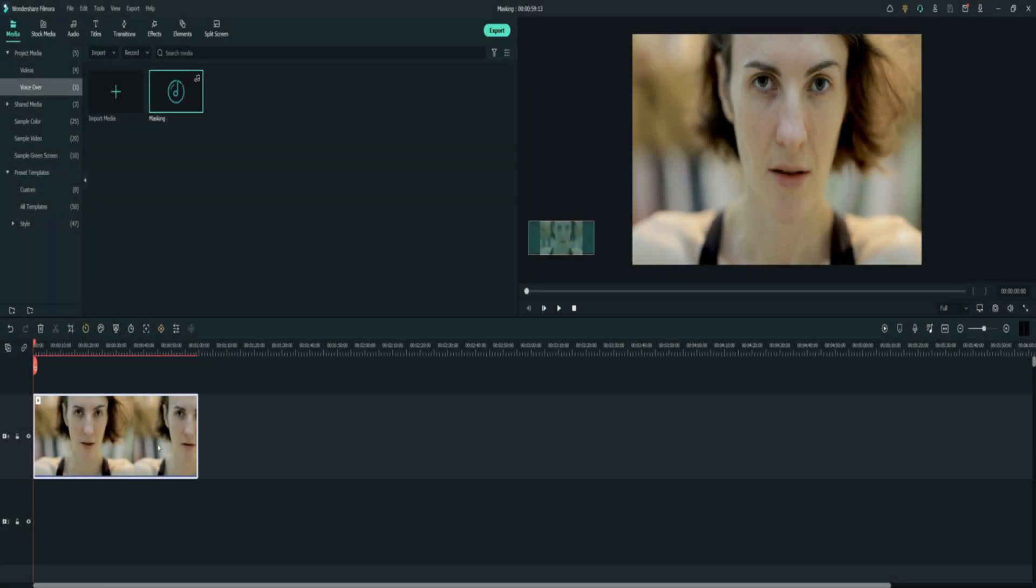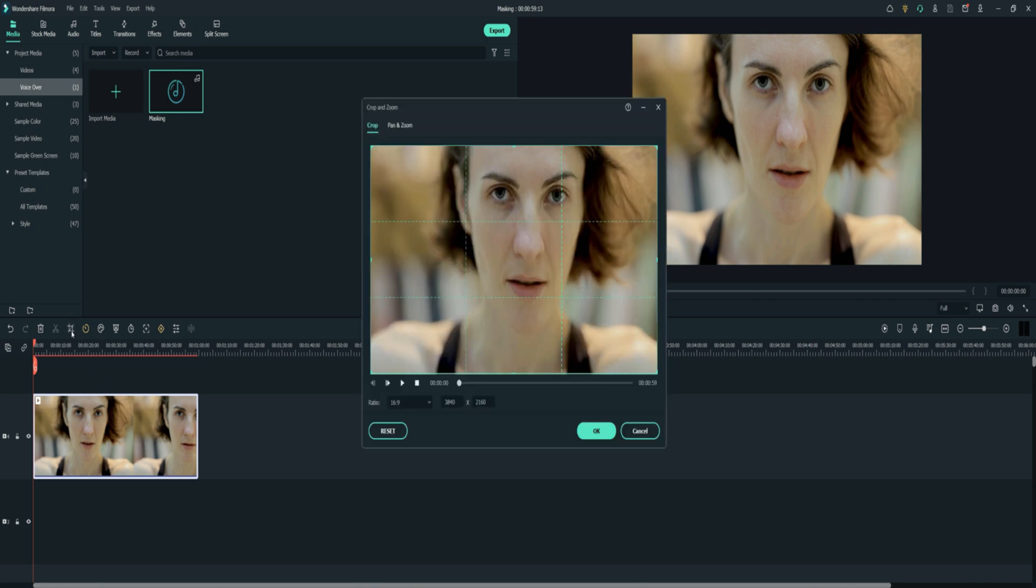Select the video, go to the crop and zoom. Select pan and zoom.